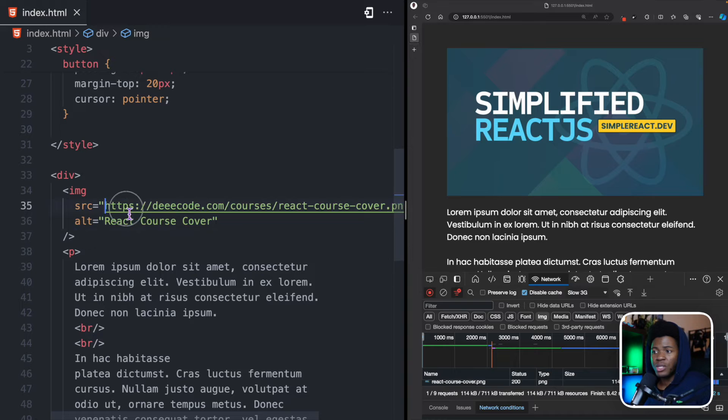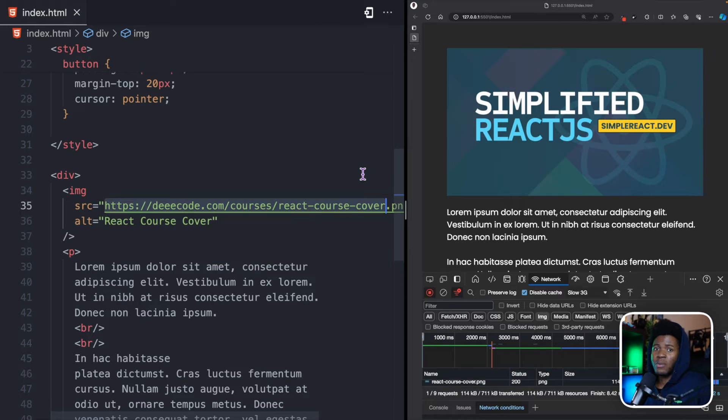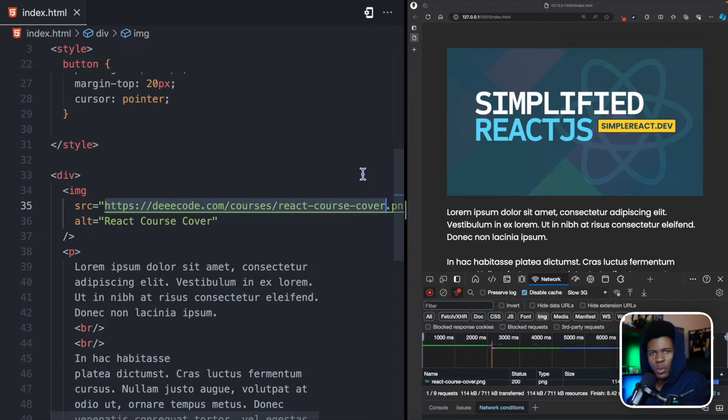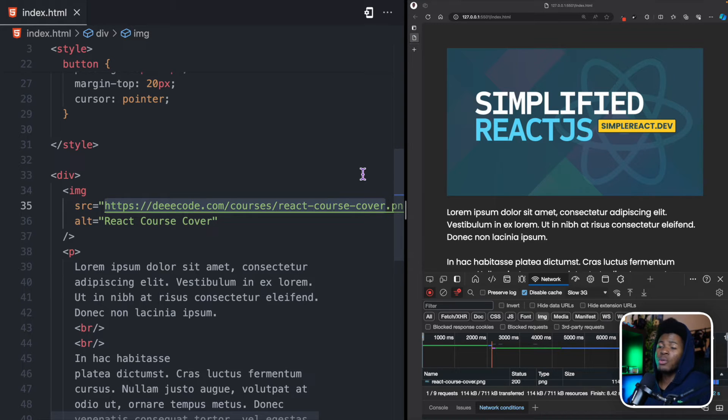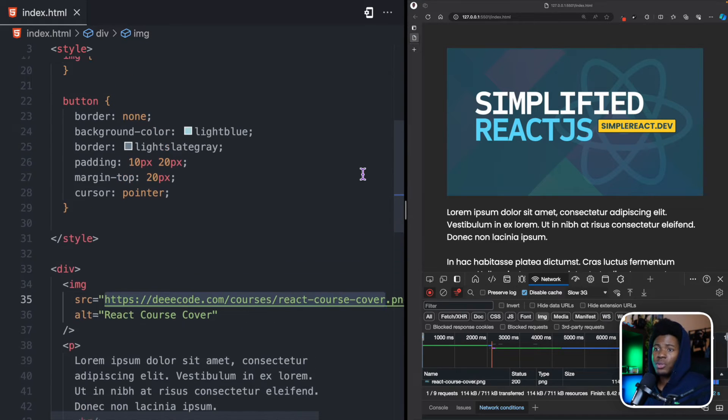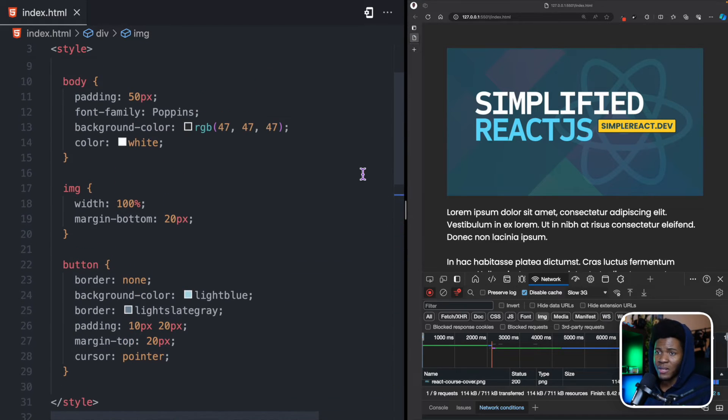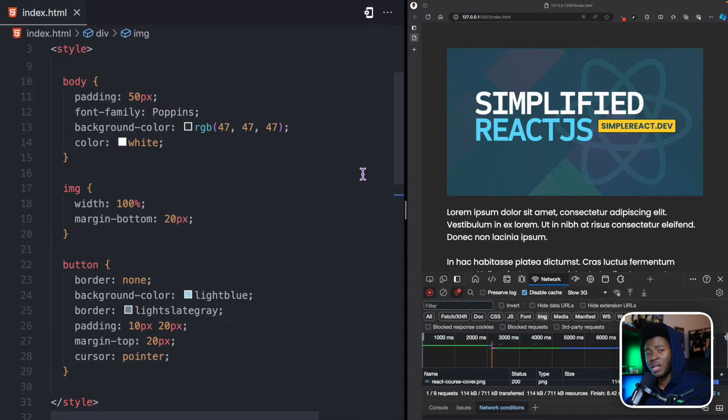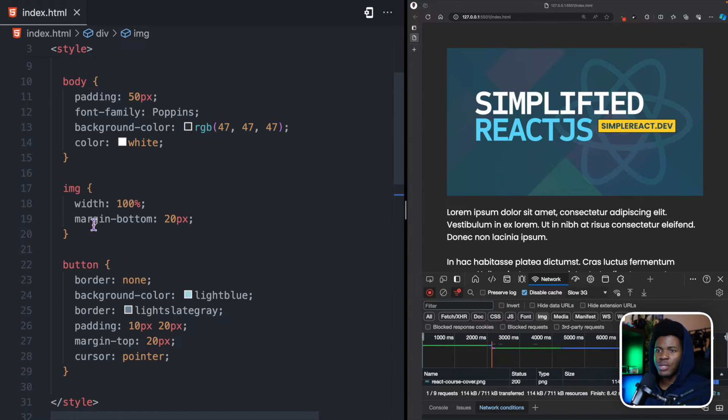Now, by the time this image is gotten, then the browser now knows, oh, this image needs this particular width or this particular height. So, what we want to do now is we're going to tell the browser that even before you get the image, I want you to use this width and this height.